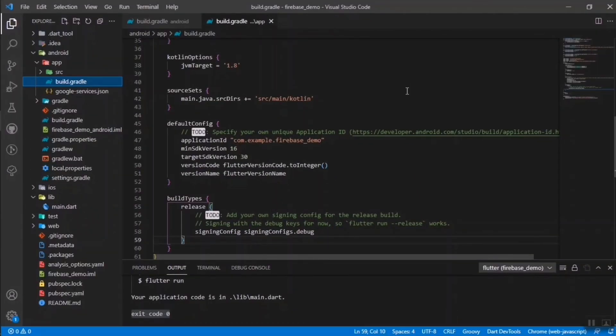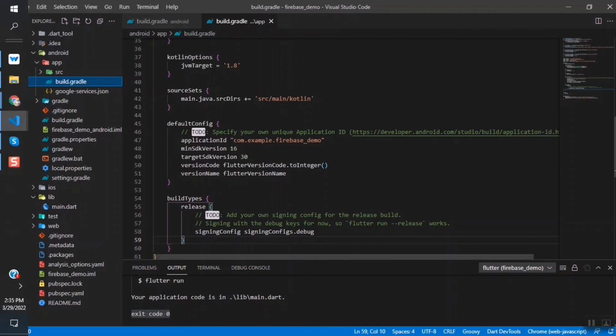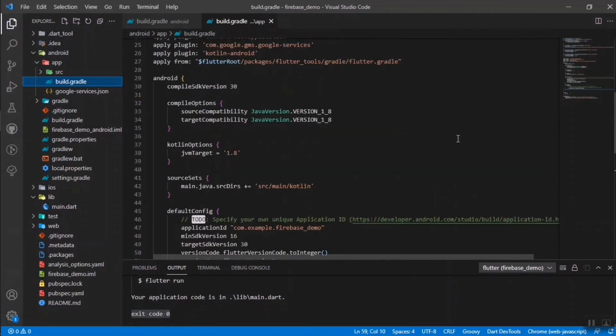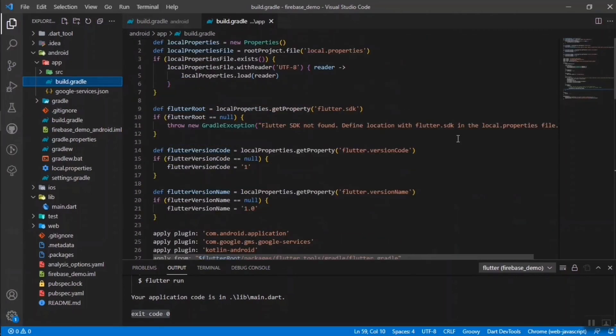Those are the steps to connect your Flutter application to your Firebase project. I think you now have a clear idea of how to connect Flutter with Firebase as a database. Make sure to subscribe to Code InBot and turn on the bell icon for more updates. See you in another video — bye guys!